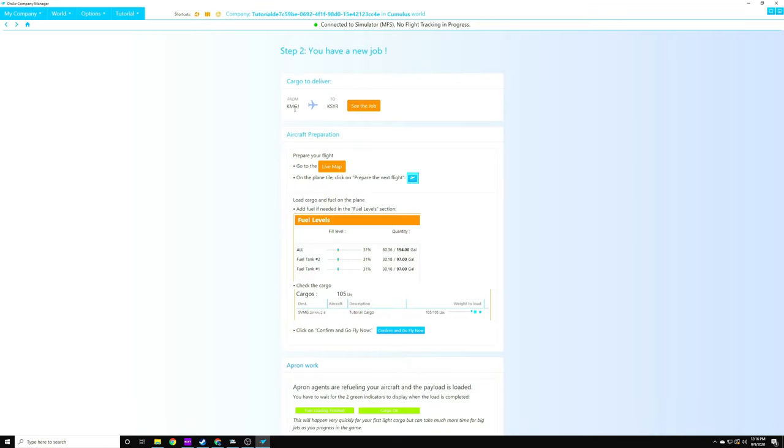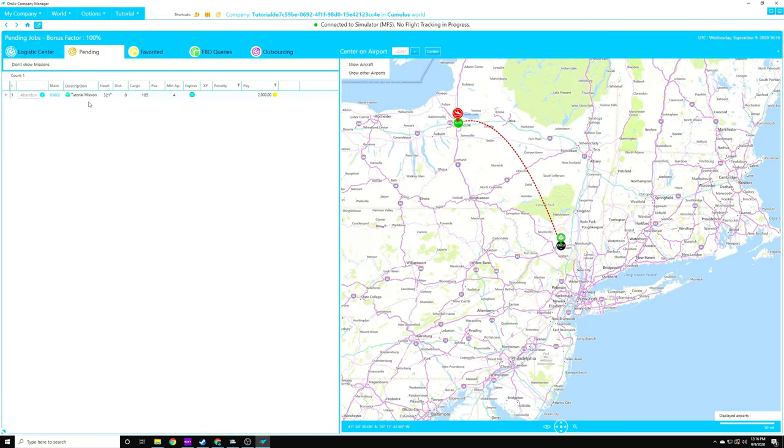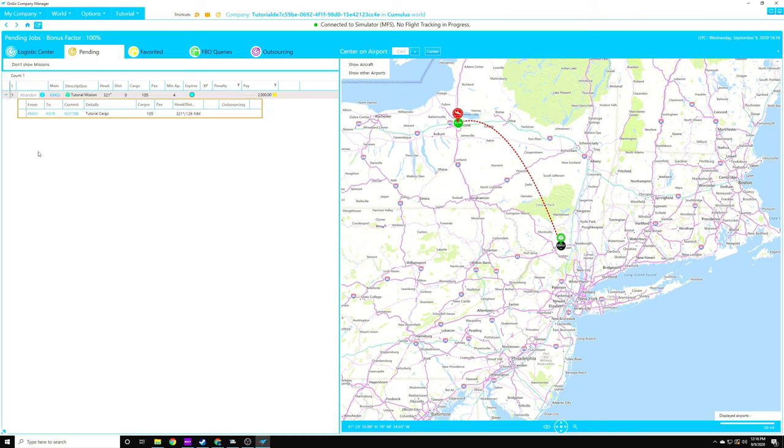So we're starting from Montgomery, New York, which is right outside of Stewart Air Base in Orange County, New York, and we're going to be flying up to Syracuse. So let's go ahead and take a look and see the job. We have a tutorial mission. The heading is 321, and it's 105 pounds of cargo that's going up to Syracuse. We're going to get paid $2,000 for it, and then we can expand the mission right here. That's going to show us exactly what's going on right now. That is the plane that we have.